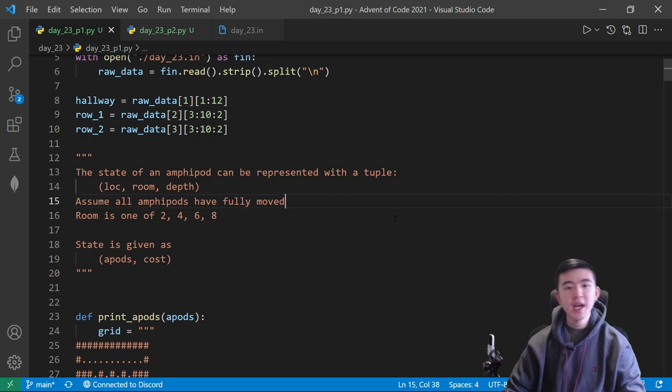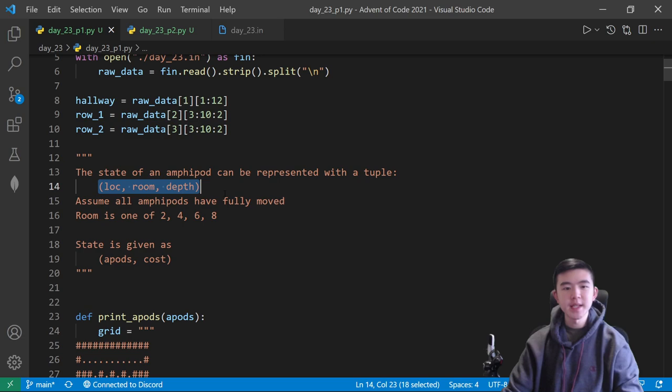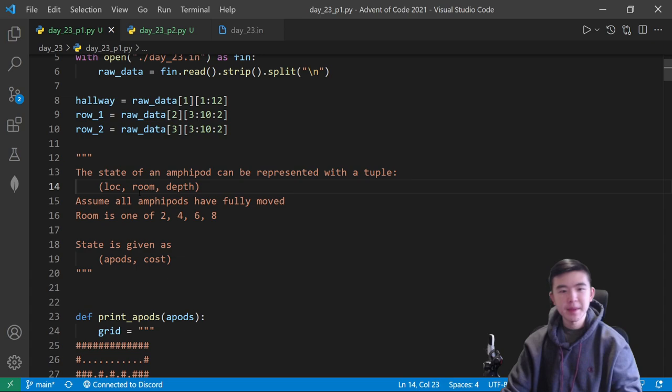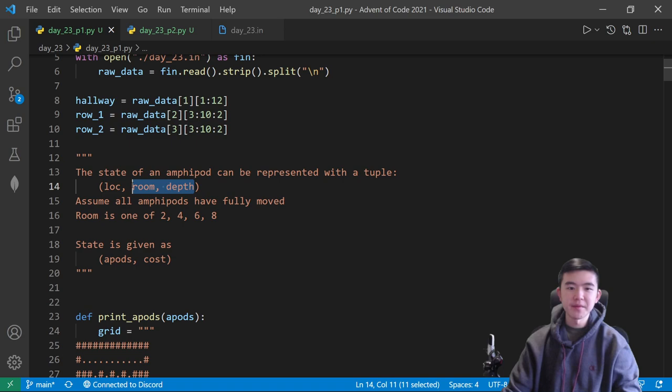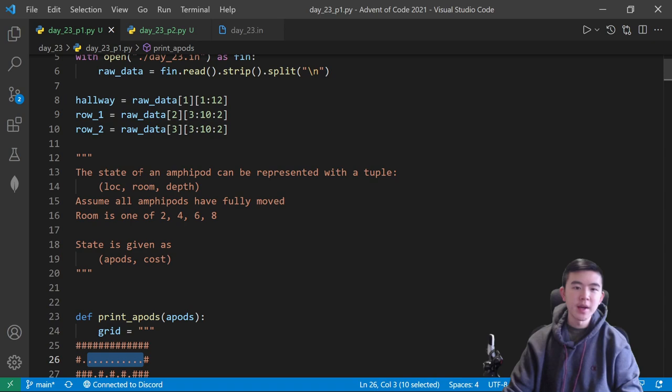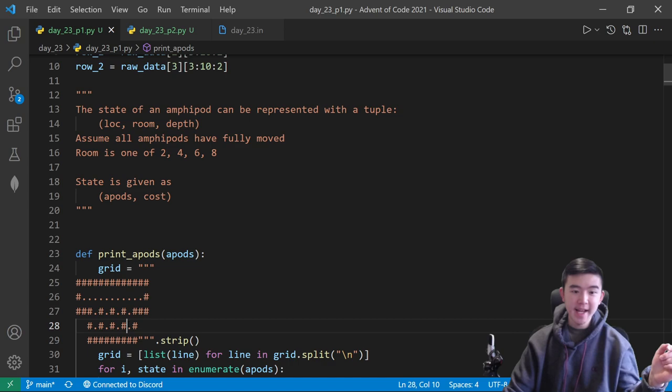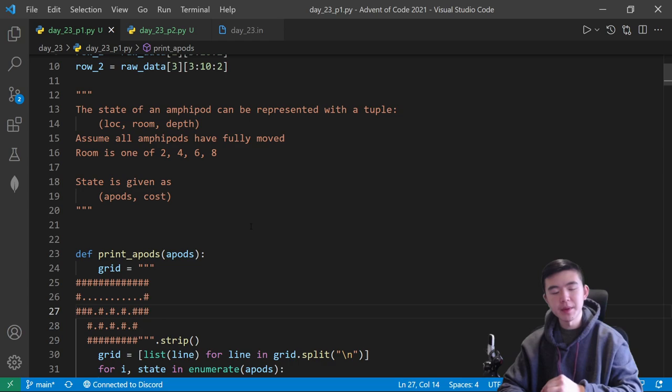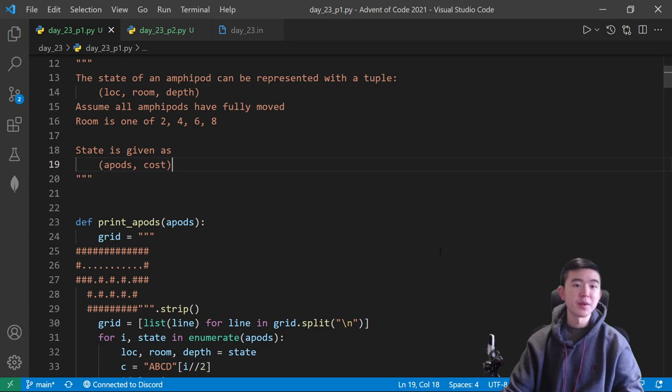Here's how I did it for part one. We have eight total amphipods, and we're going to represent each amphipod as a tuple. This tuple contains three numbers: its location, its room, and its depth. Exactly one of location, room, or depth is going to be not negative one. So if an amphipod is inside a room, we're going to have its location be negative one. If it's in the hallway, then its room and depth are going to be negative one. Location represents its location in the hallway, room represents which room it is in. I'm indexing the rooms as 2, 4, 6, and 8.